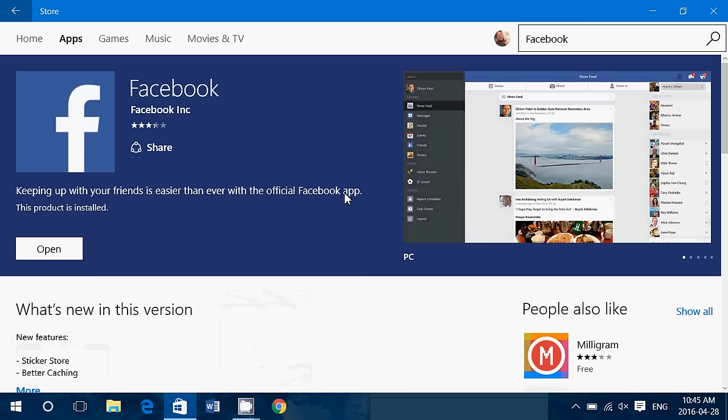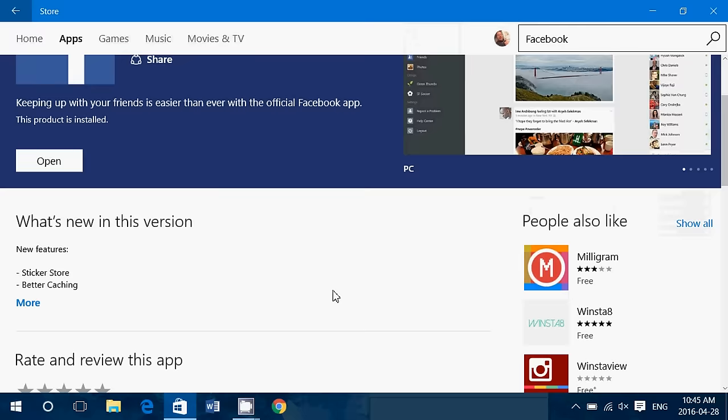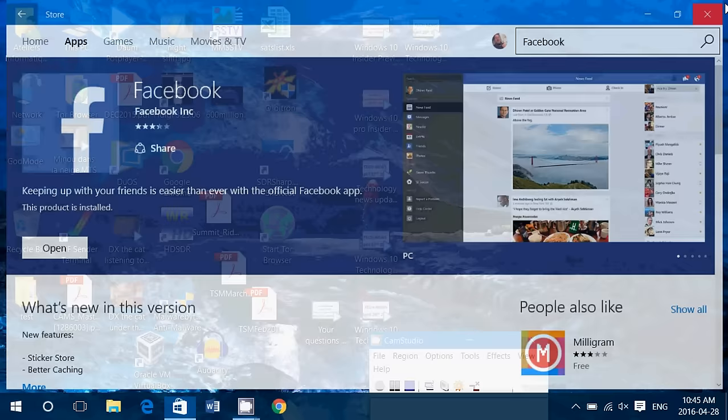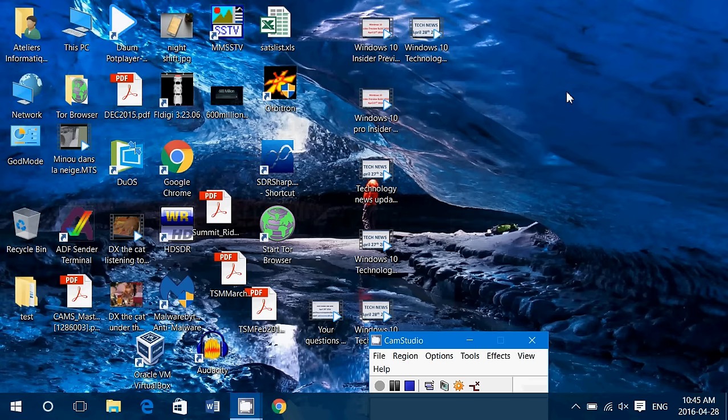It says official Facebook app. Because there are a number of imitations, it's one of the problems of the Windows store. Imitations of stuff that shouldn't be there but it's great. I love it and finally a Windows 10 Facebook app that works great.